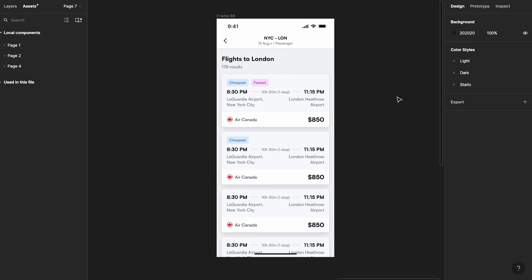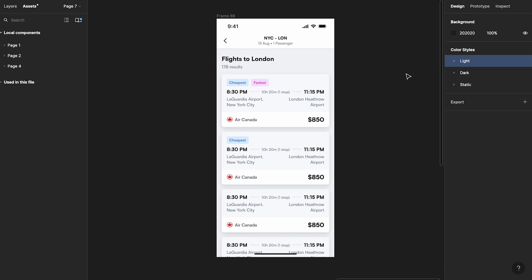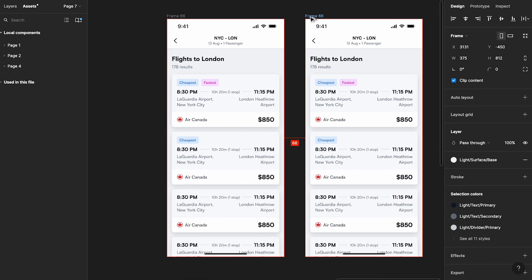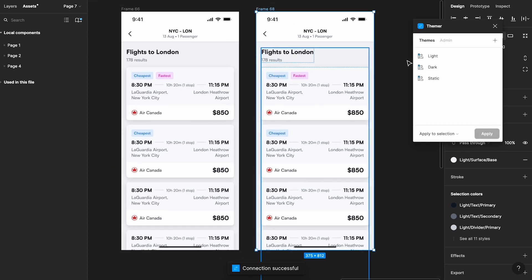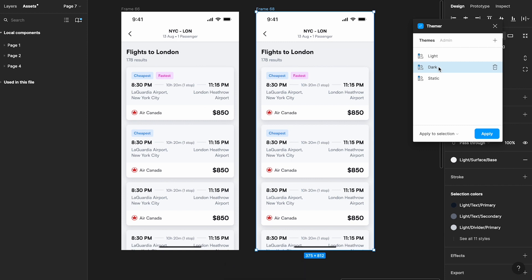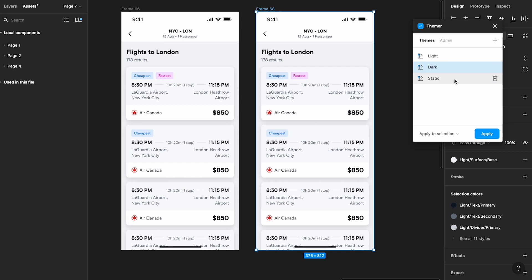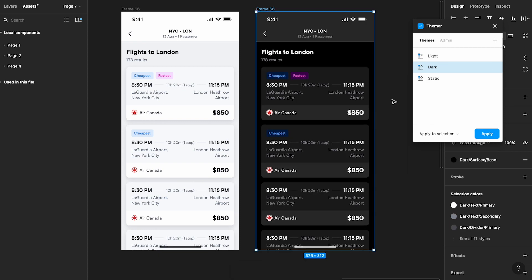Now let's see how Themer works on an entire UI screen — not just a single card. I went ahead and created all the necessary light and dark color styles for this full screen following the same principles. Duplicate the screen, open Themer, click on Dark, and click Apply — and within seconds it transforms the entire screen to dark mode. It looks absolutely stunning. Quick troubleshooting tip: if it doesn't work, just republish your library, go to the admin panel, reset Themer, redo the API key process, and it should work.